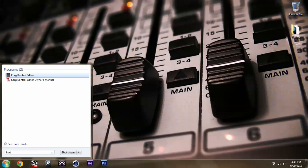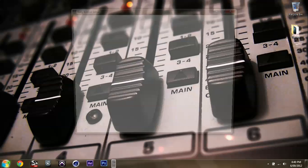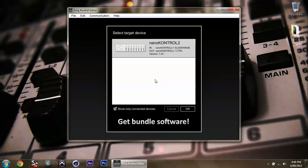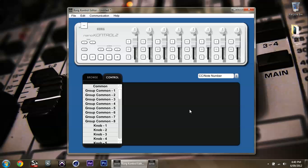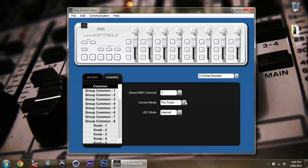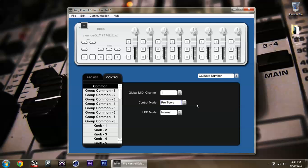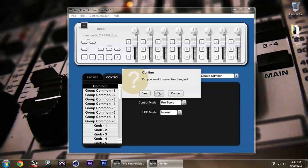Now, if you open the Korg control editor that you've just installed, freshly, look, it's all come up. Wonderful. Great. Before you would have gotten a list, I'm sure you know, that says nothing's connected. So, just click OK, and look at that, we can go through all this. I've got mine set up to be a Pro Tools controller.